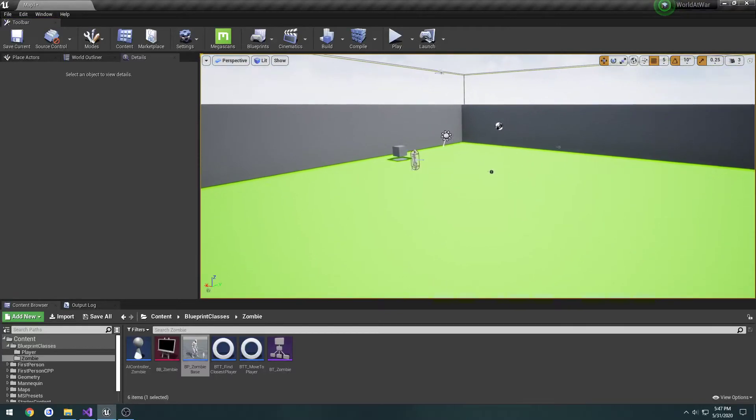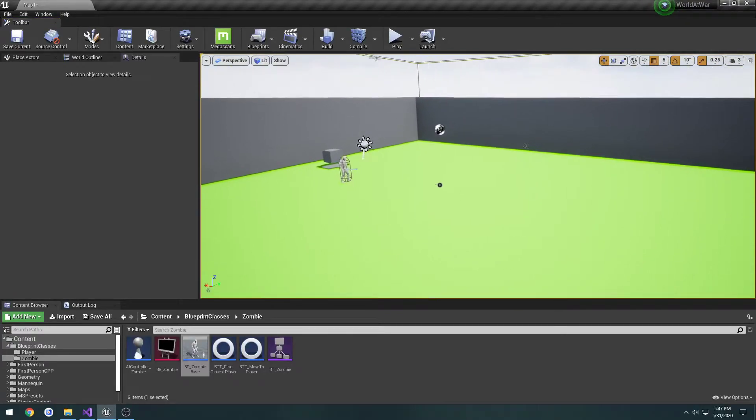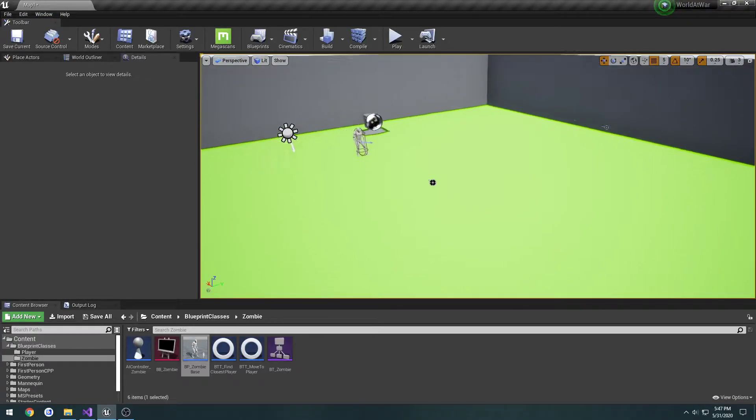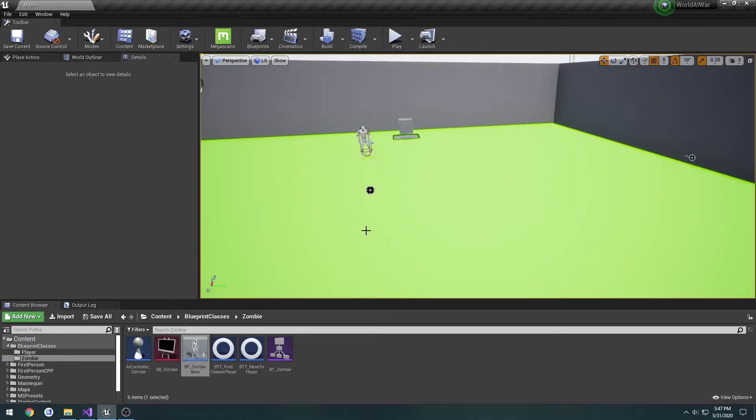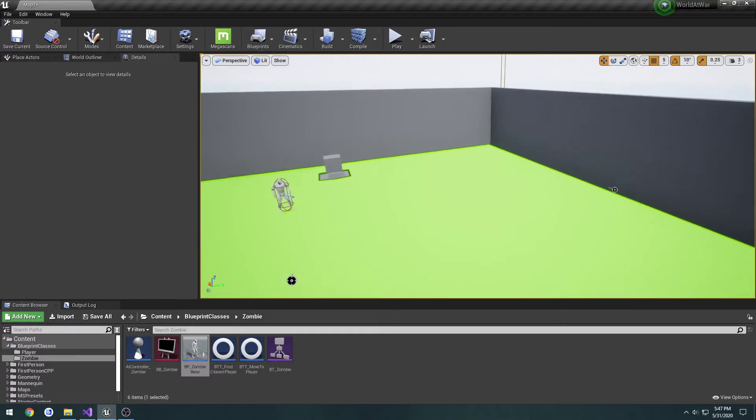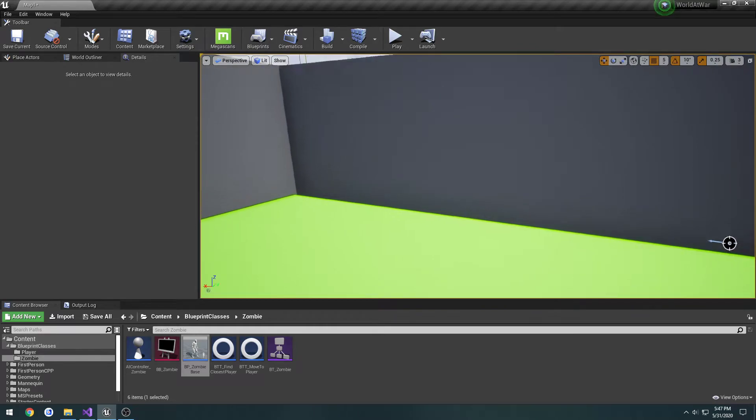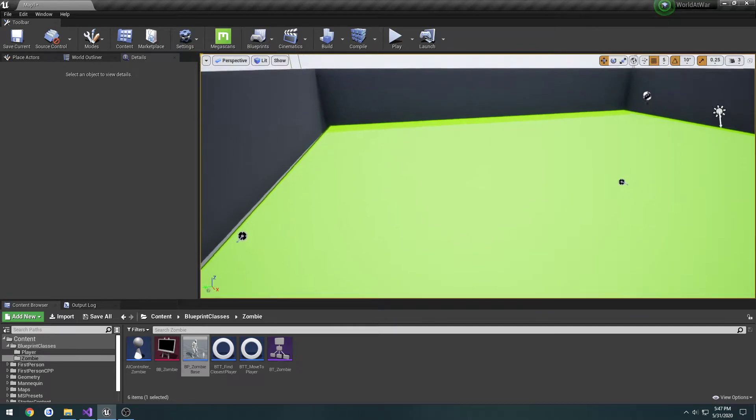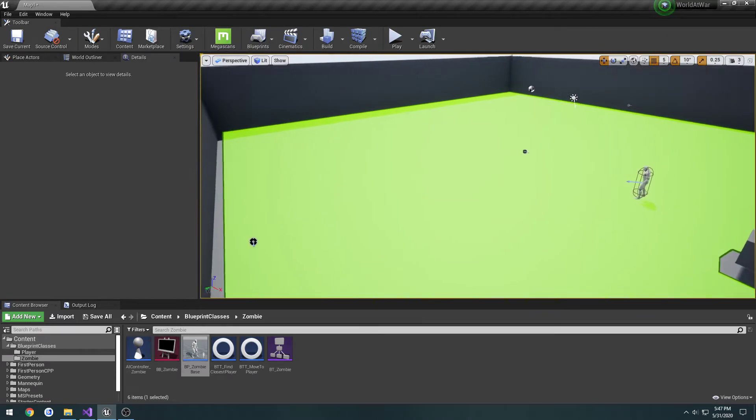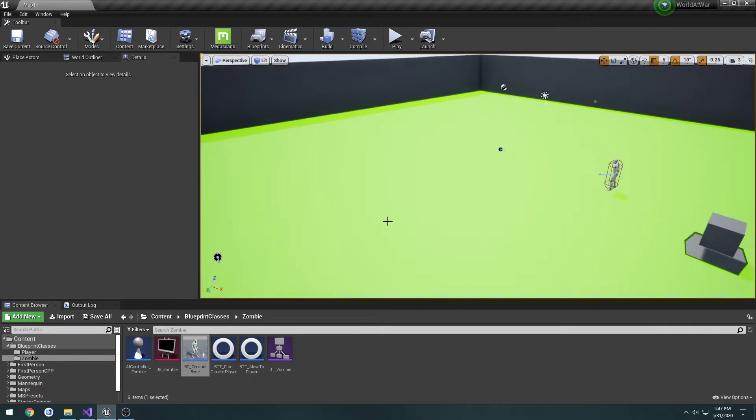In the last video, we set up our AI to chase the closest player, though it's kind of finicky at the moment. And that's great and all, but there's an issue that we have to deal with regarding our navigation mesh.